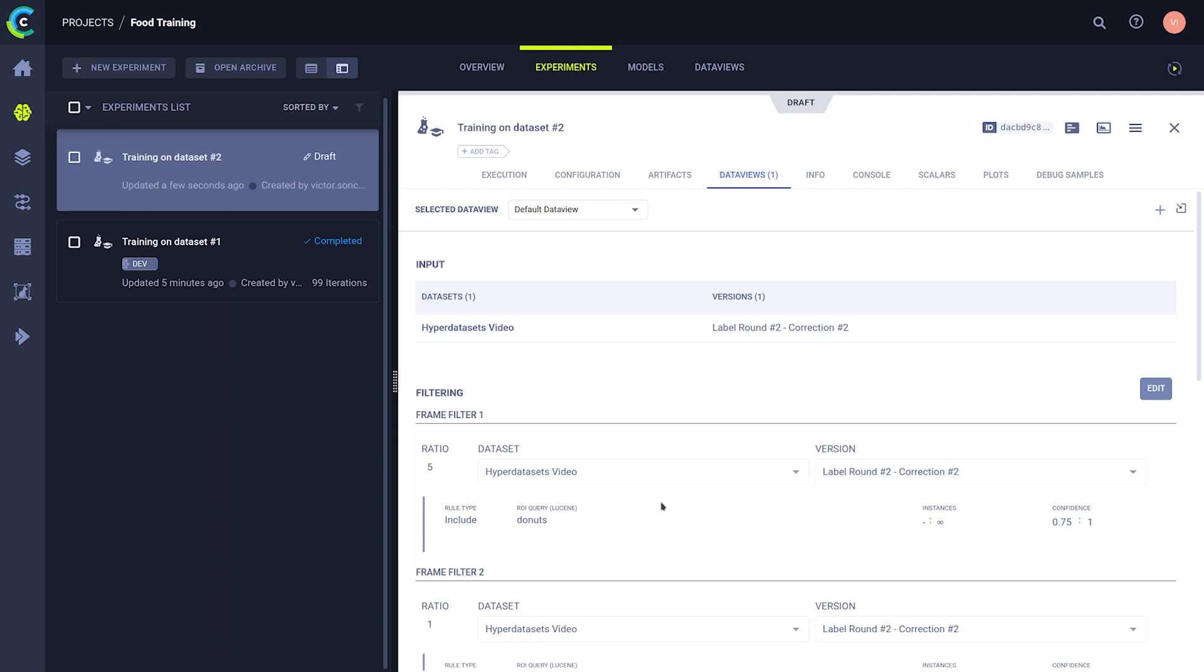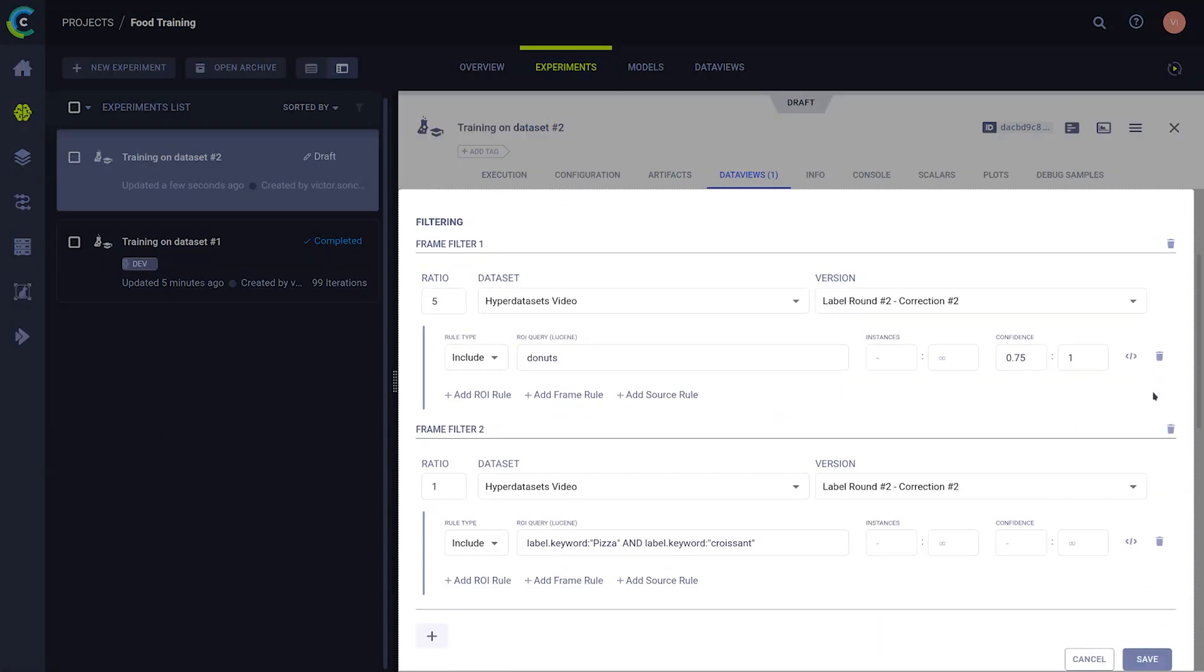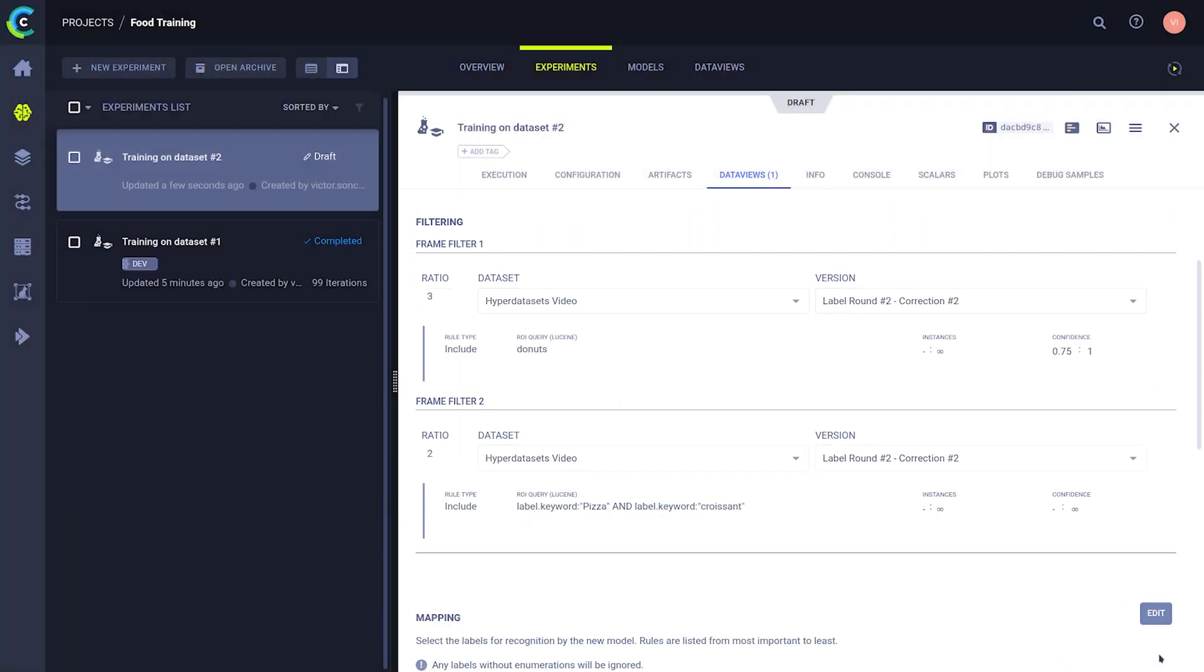In this example, we'll change the class weight to something else, modifying the data distribution in the process. You can then enqueue the experiment for a remote ClearML agent to start working on.